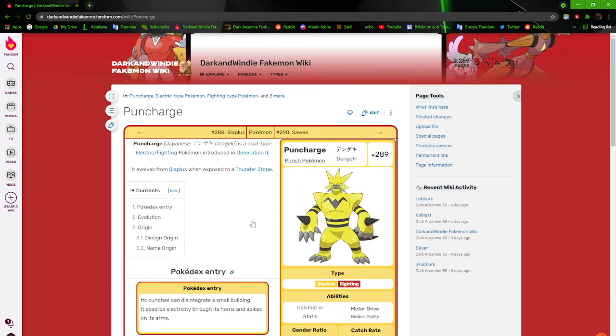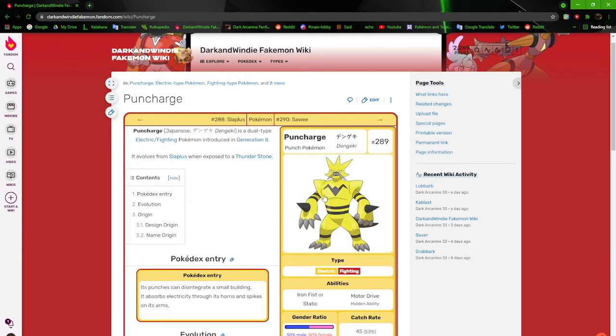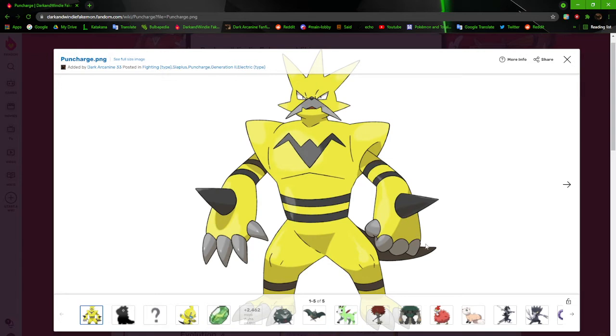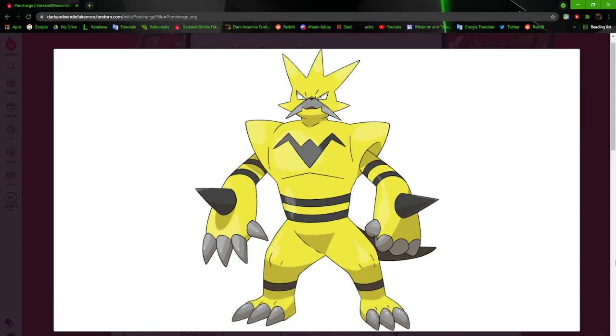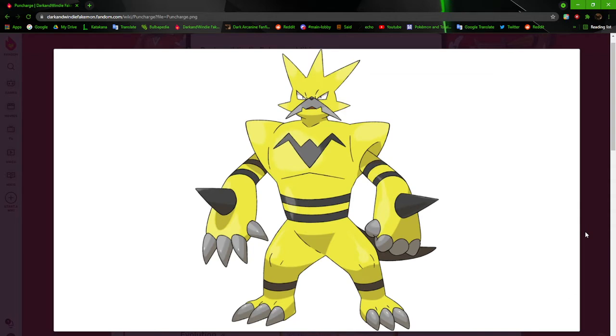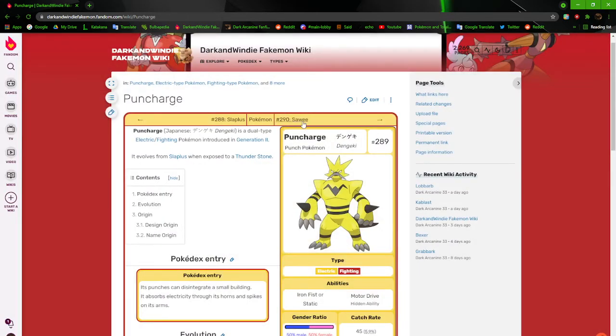Next up we got Punch Charge. Again, I know it seems reminiscent, but it's not. Its punches can disintegrate a small building. It absorbs electricity through its horns and spikes on its arms. Punch Charge, the punch Pokemon. It looks good. Got that mustache on him, the mouth and everything. I really like how it turned out. But this style that I had at this point was alright, but it had some problems. I think this is when I was using Sai 2 or trying to use Sai 2 for stuff.